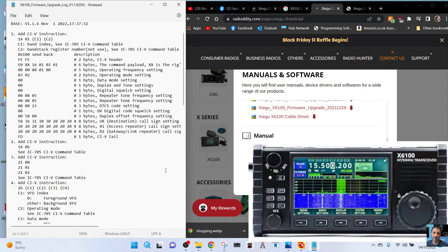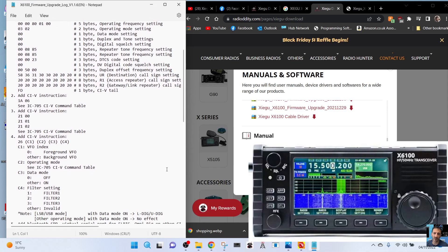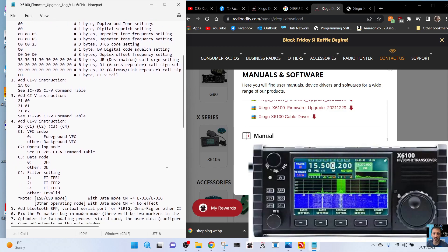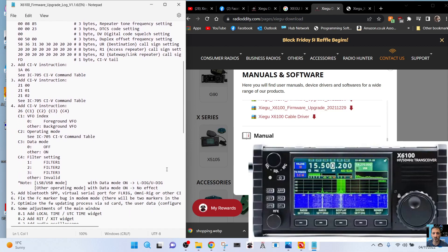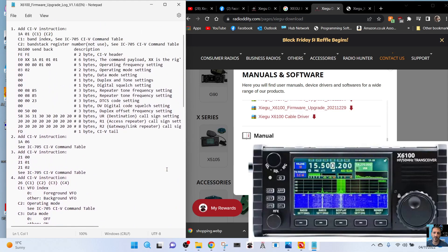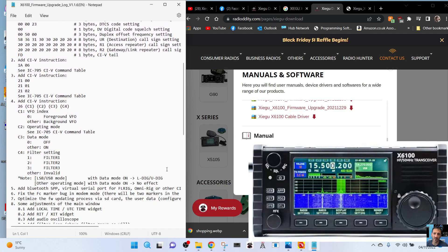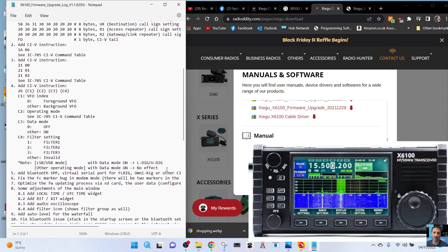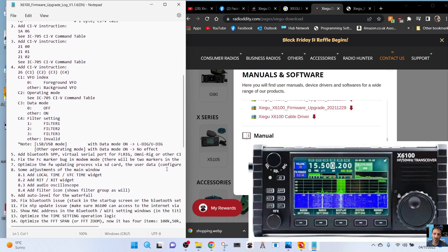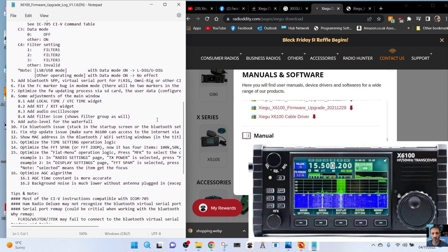Okay, so lots of that really doesn't make any sense to me. Let's have a look here - that was number one, number two is CIV instruction, number three CIV instruction, number five add Bluetooth SPP virtual serial port for FL Rig, Omni Rig and others. Oh yeah, that would be good.